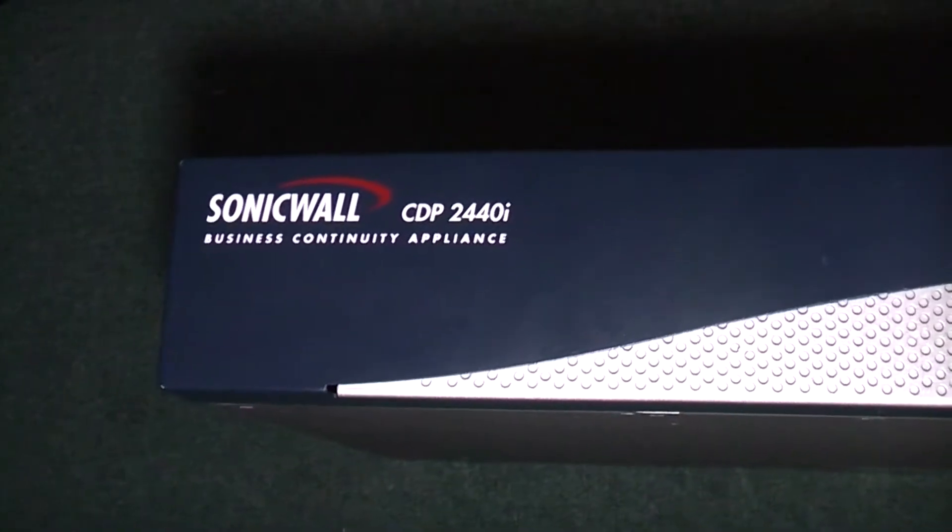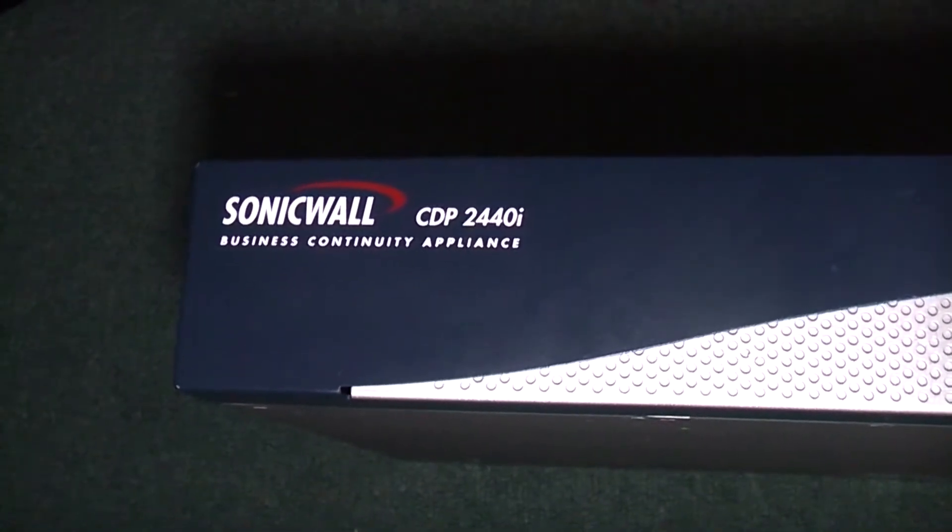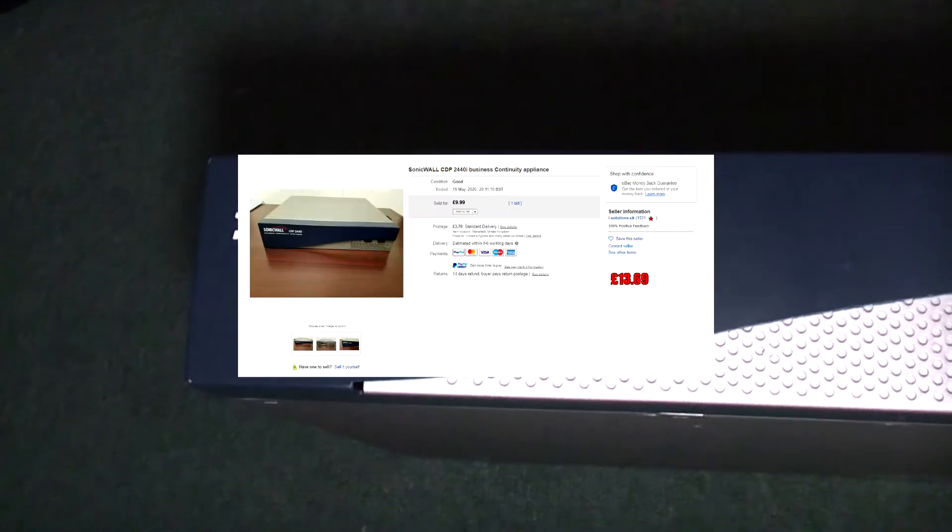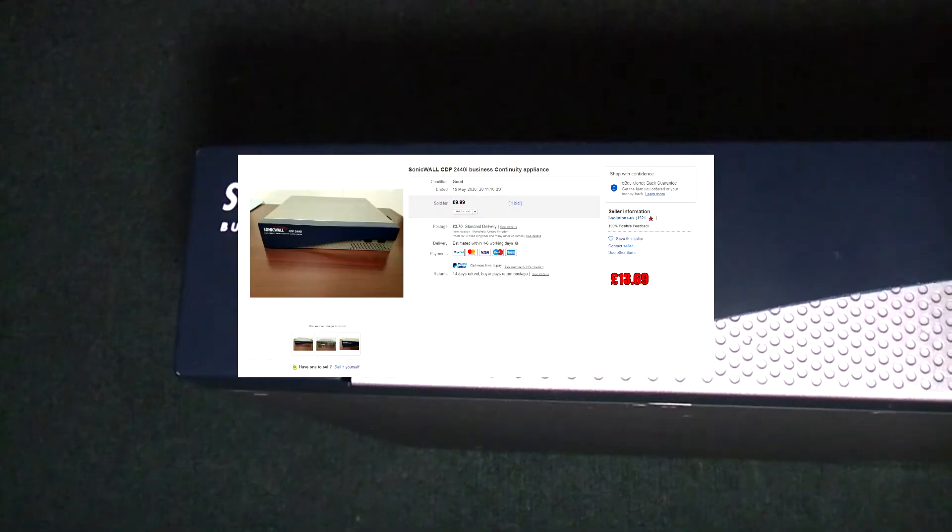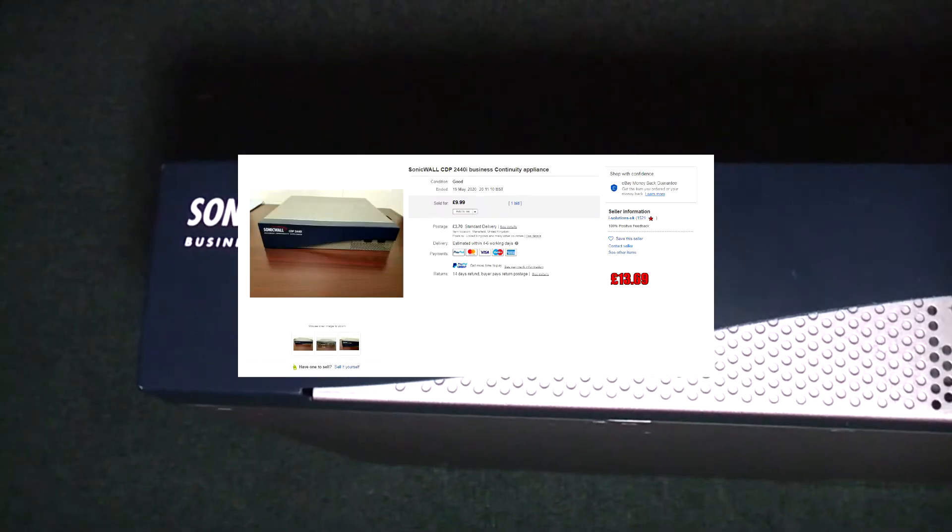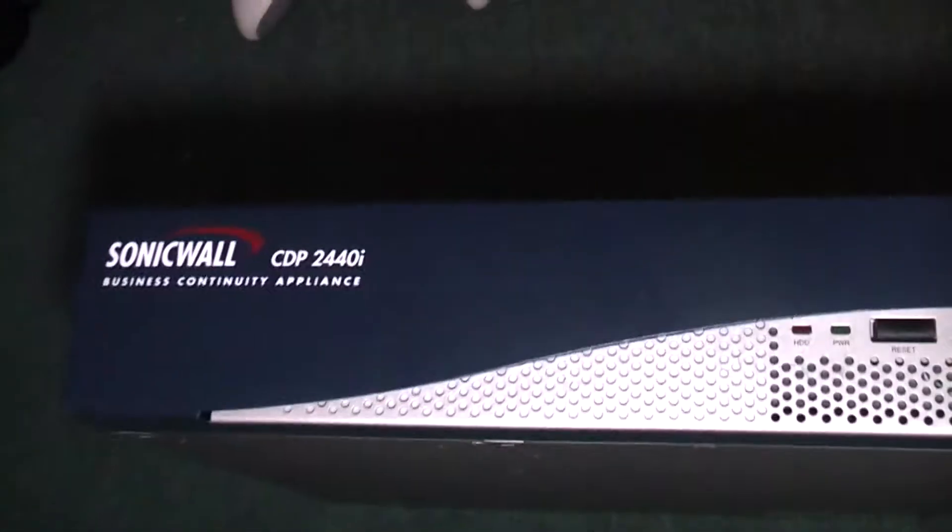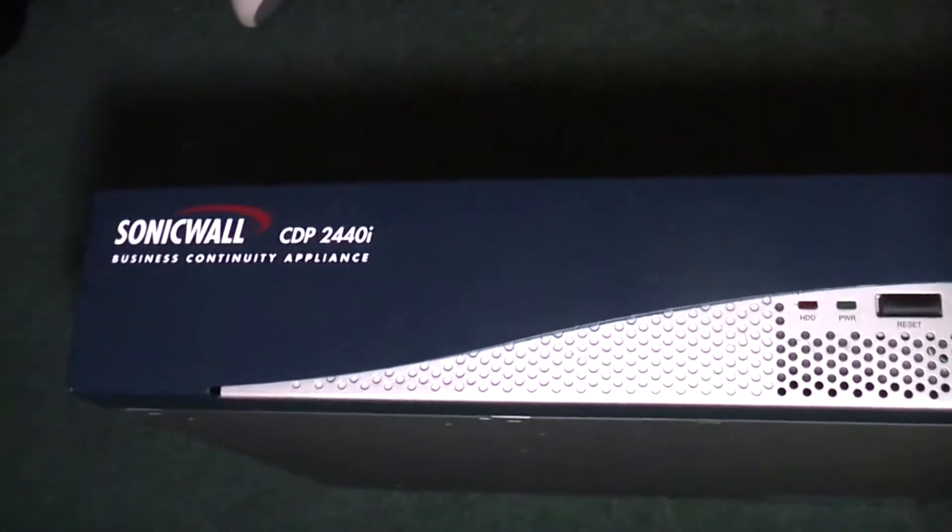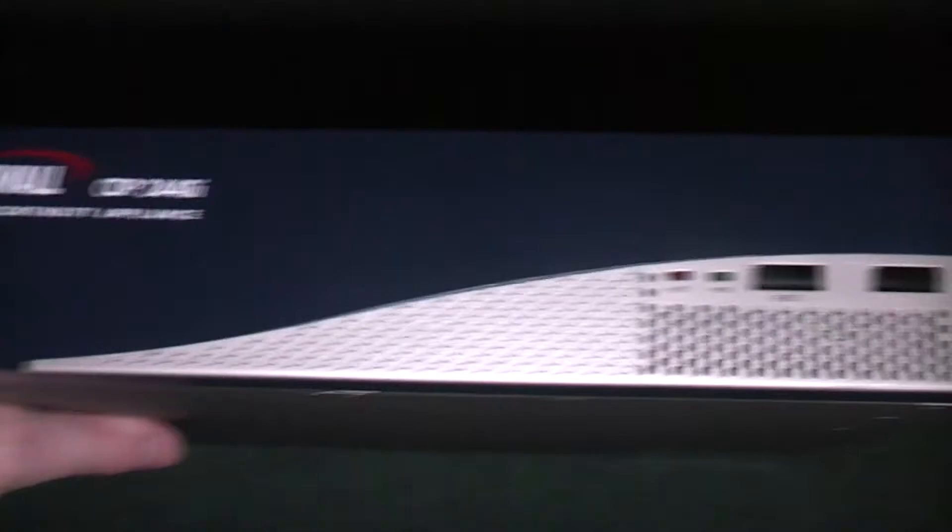Here we have a SonicWall CDP2440i. I picked this up on eBay for £13.60. It appears to be a file server that allows you to restore your files in case your business gets hit by a virus.